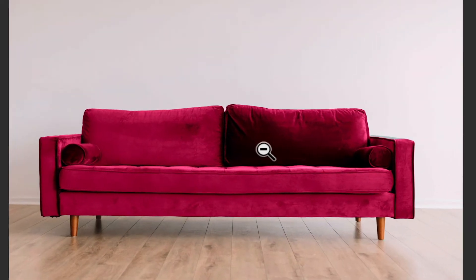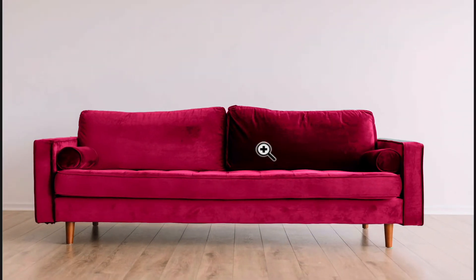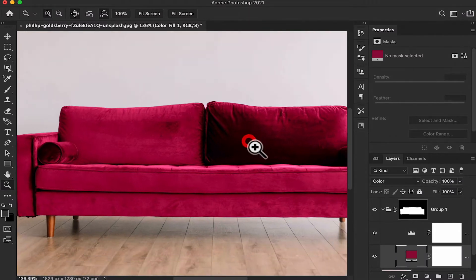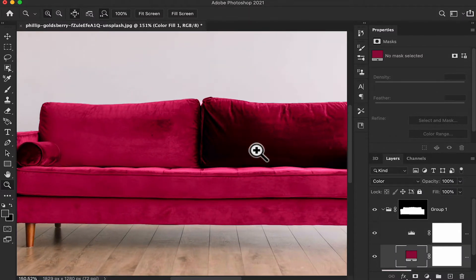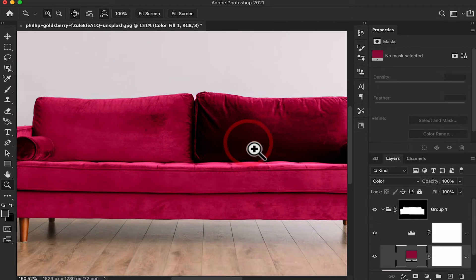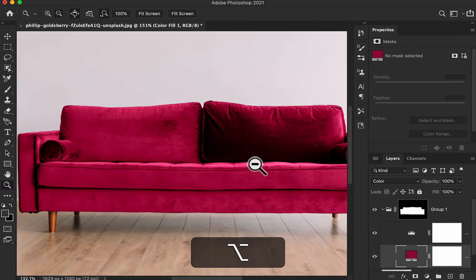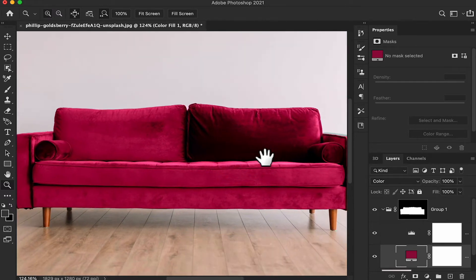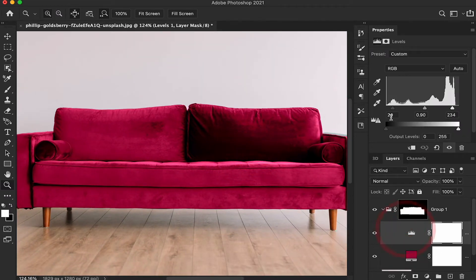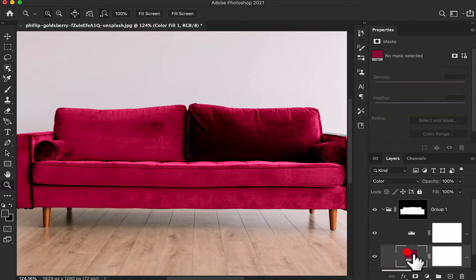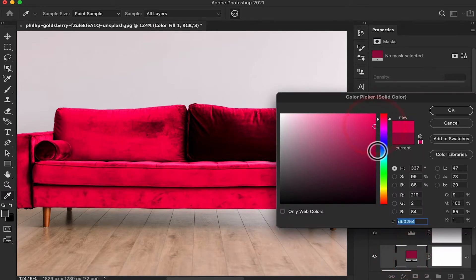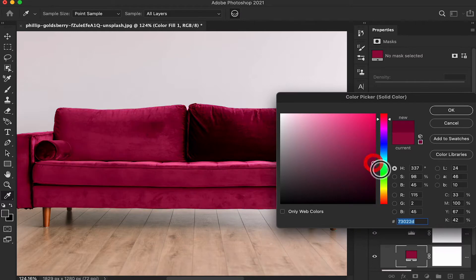Look at this guys — in a very easy way I changed the color of the object using this simple method. You can use a lighter color or a darker color.